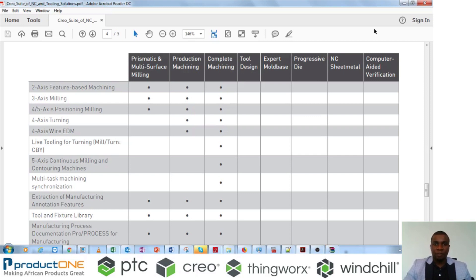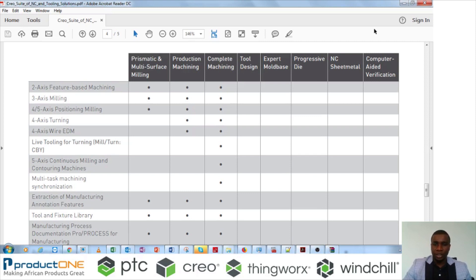From Creo 5, PTC has introduced a new extension called MMX. MMX helps you to do high-speed machining toolpaths, and the benefit of having MMX is that it helps you to reduce your time to market, it helps you to be more efficient, it helps you to be more productive, and your toolpaths are optimized.